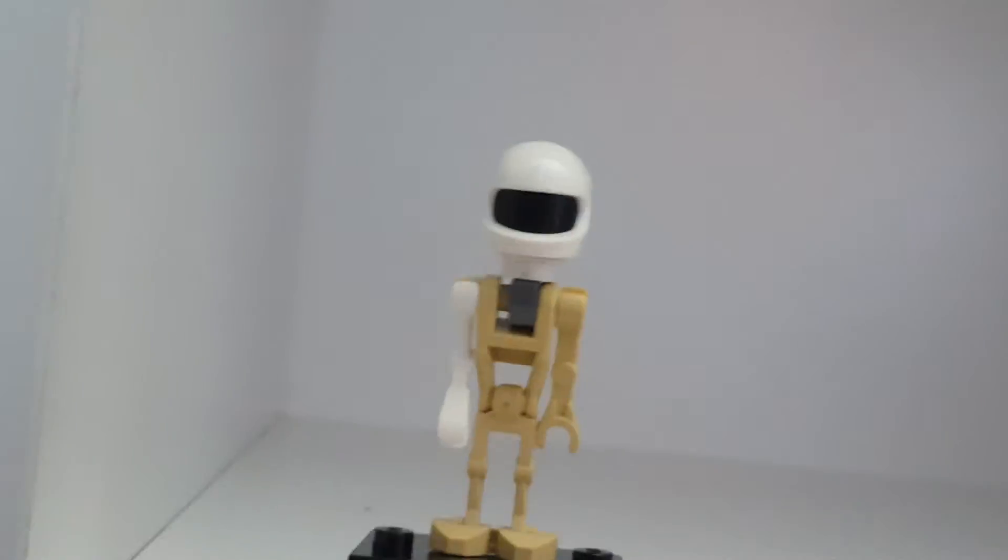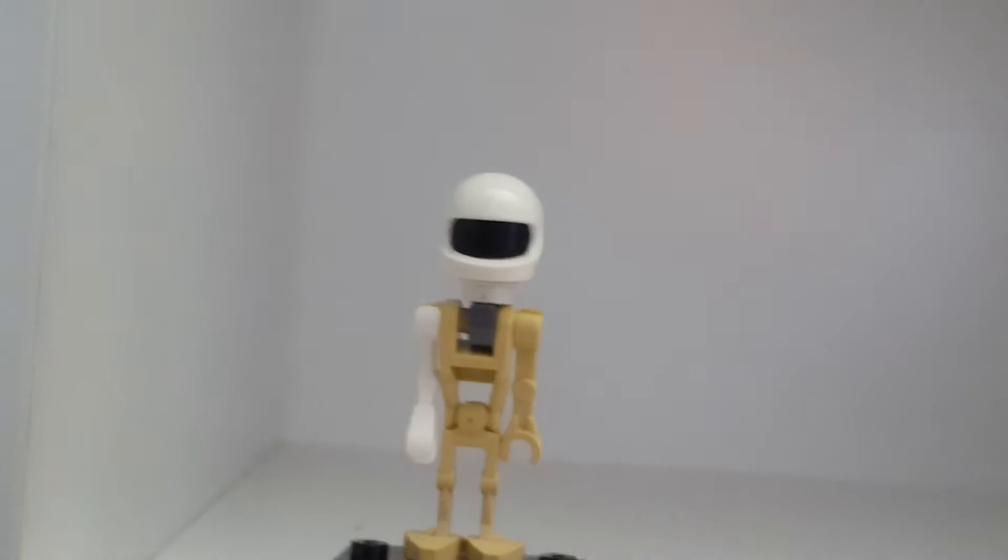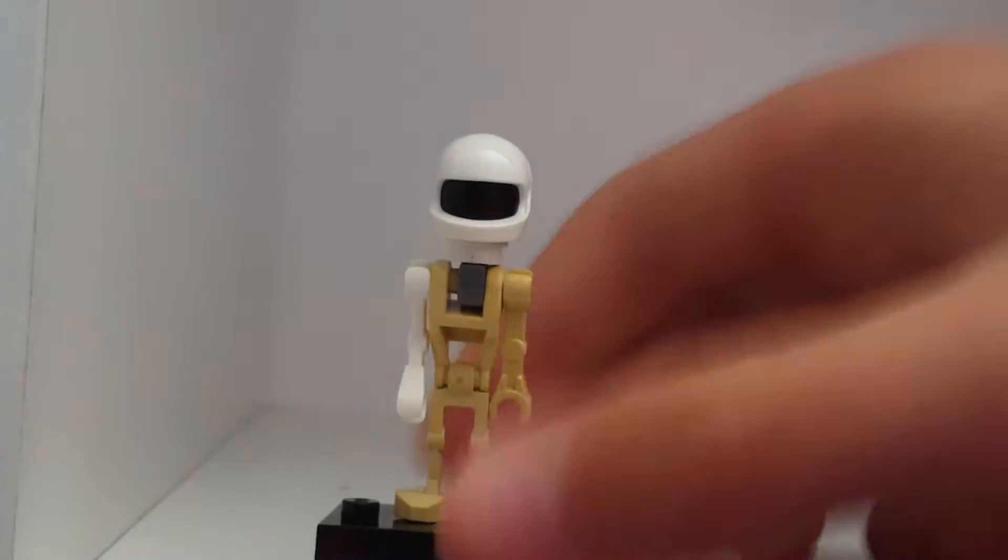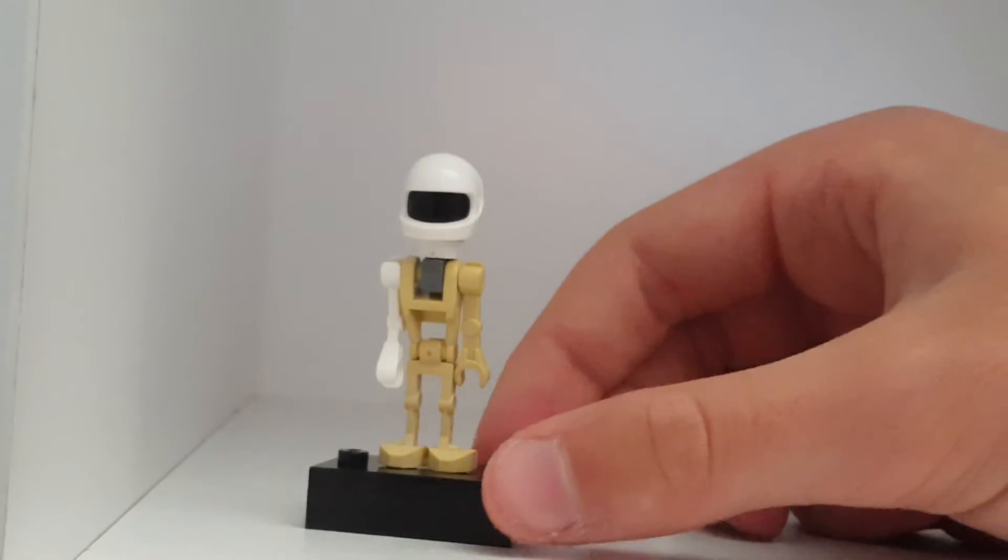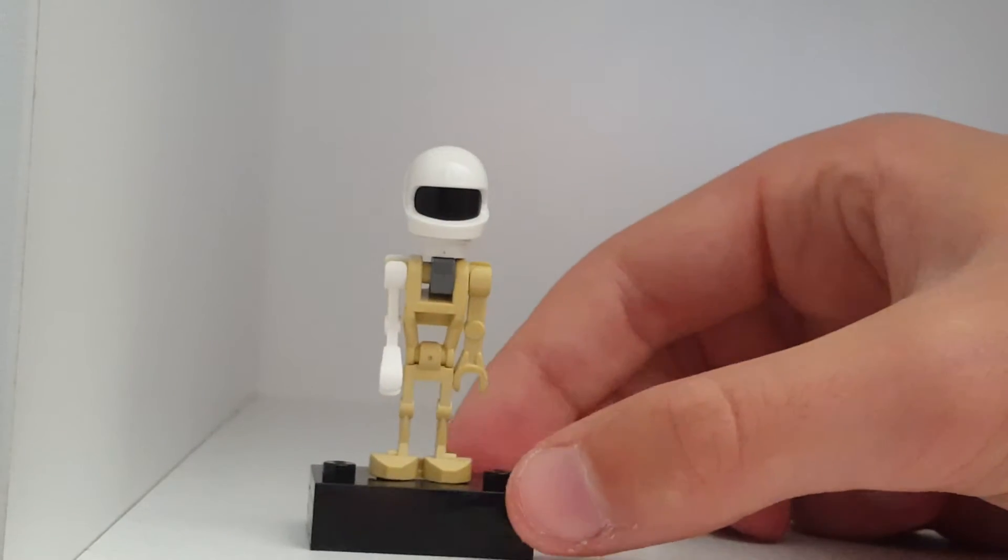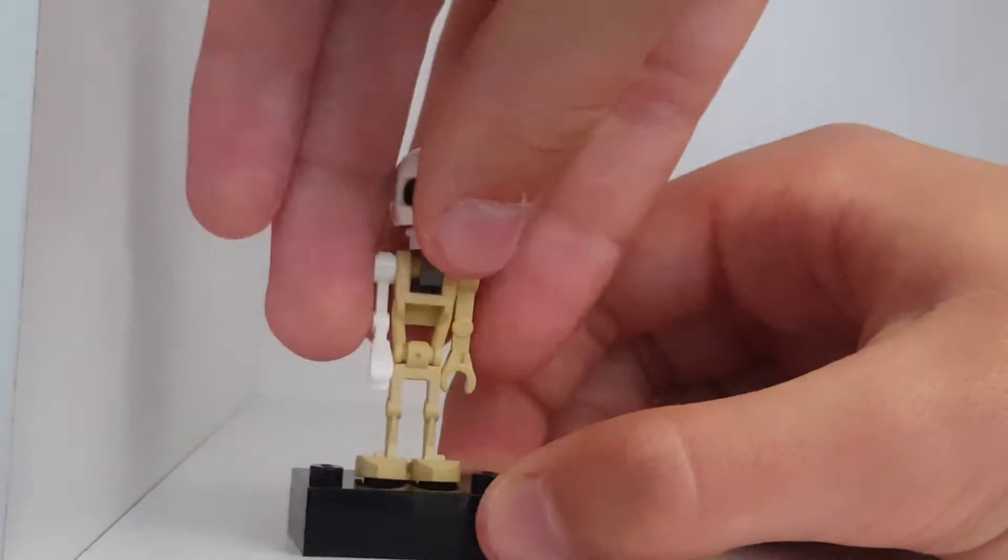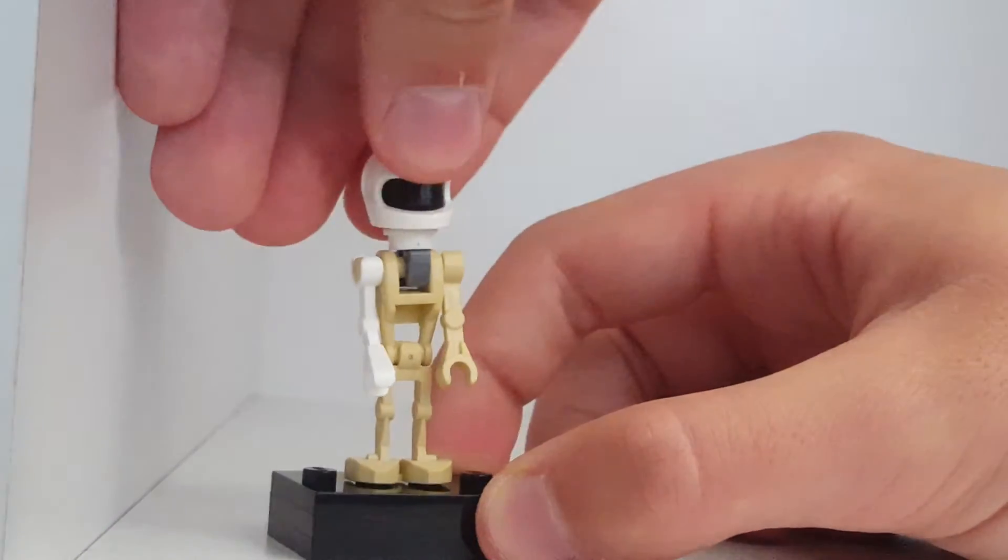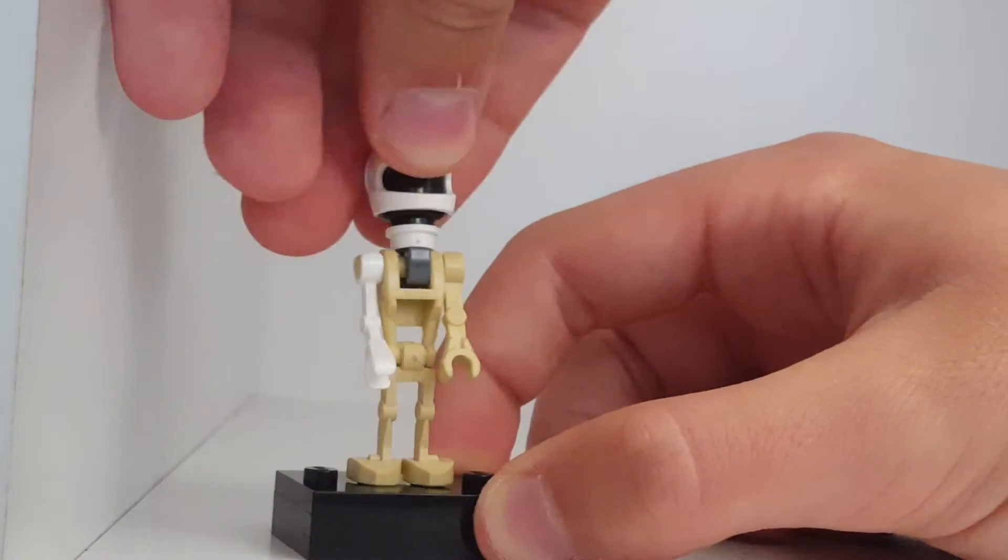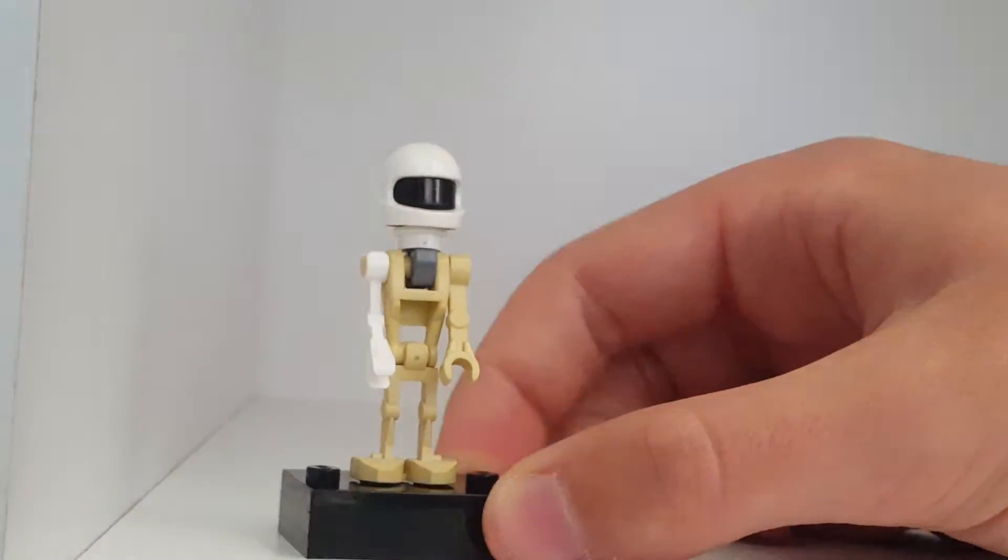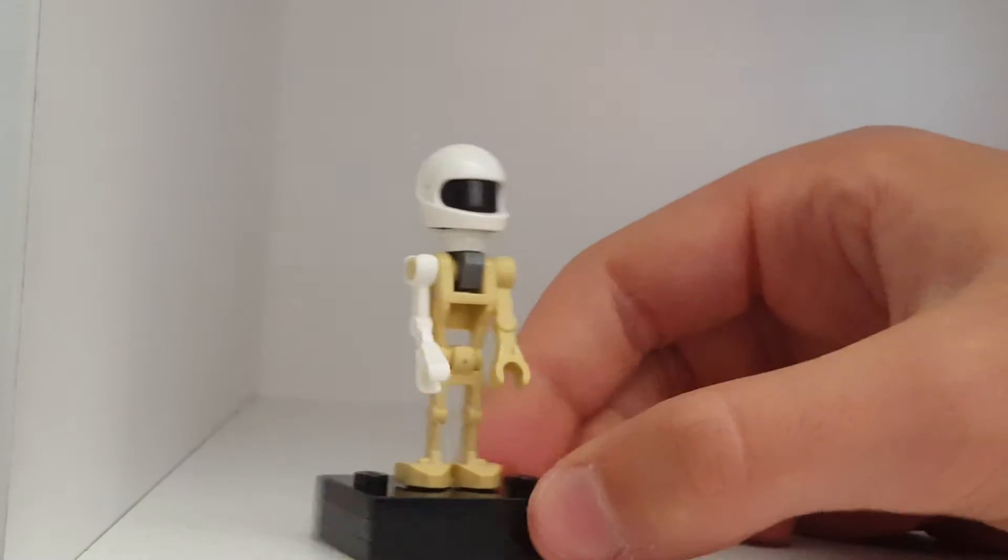What's poppin y'all, welcome back to another YouTube video. Today we're taking a look at another Lego custom. This character is from Mitchells vs the Machines, and this character is one of the robots from it.